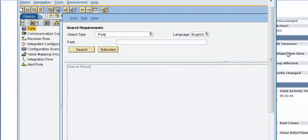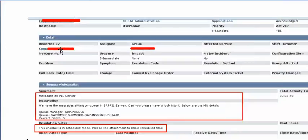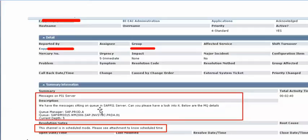Before going to explain, let me first share in which cases we use this option. So recently I got one incident ticket where they were asking, we have messages sitting on queue in SAP PI server, can you please have a look into it.